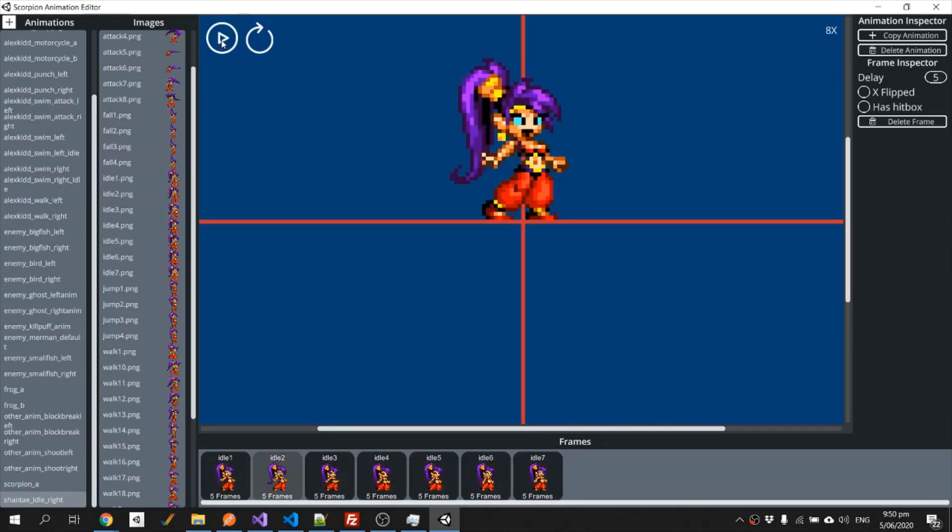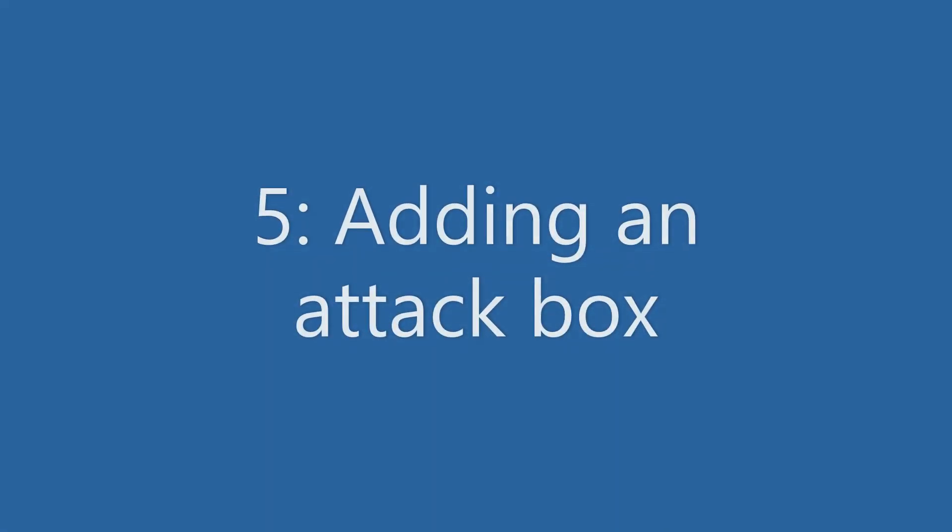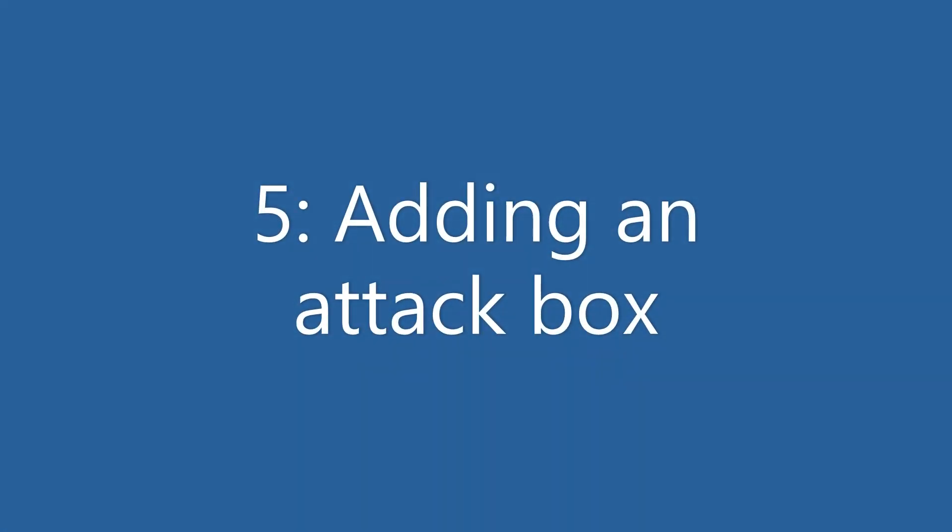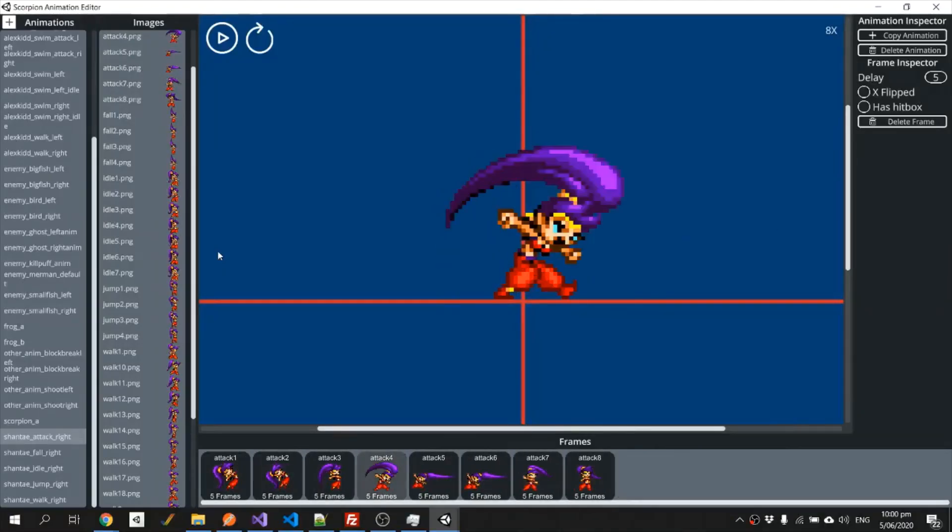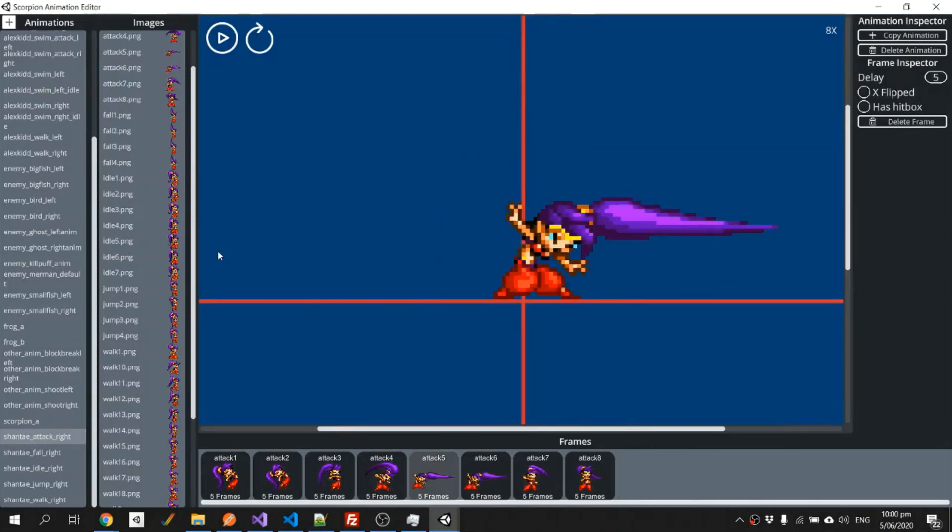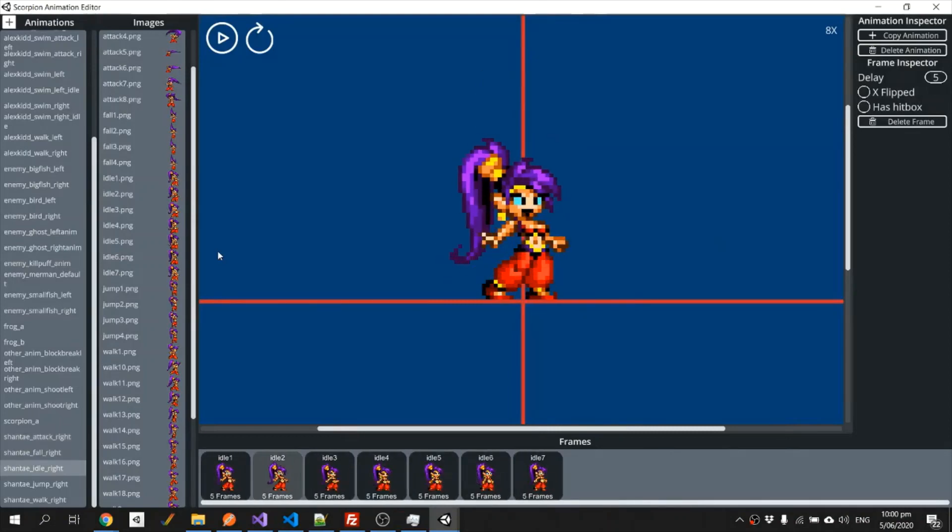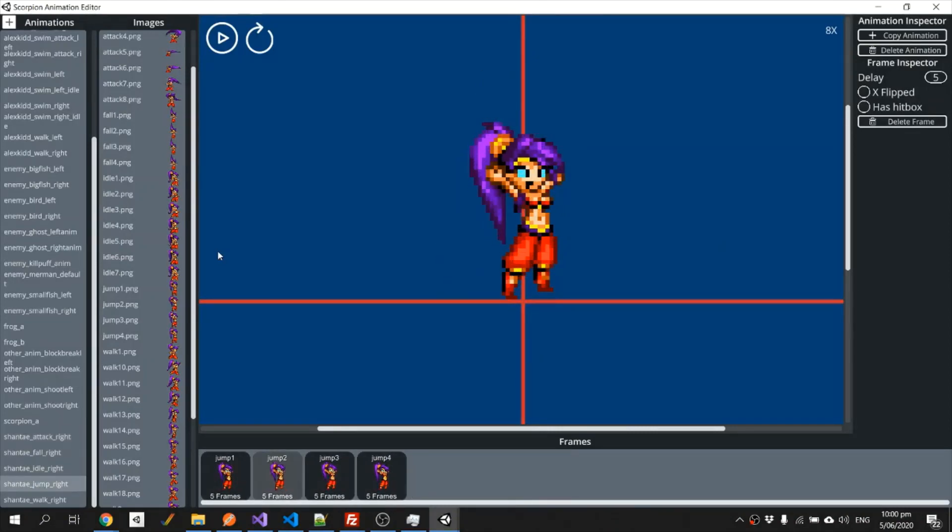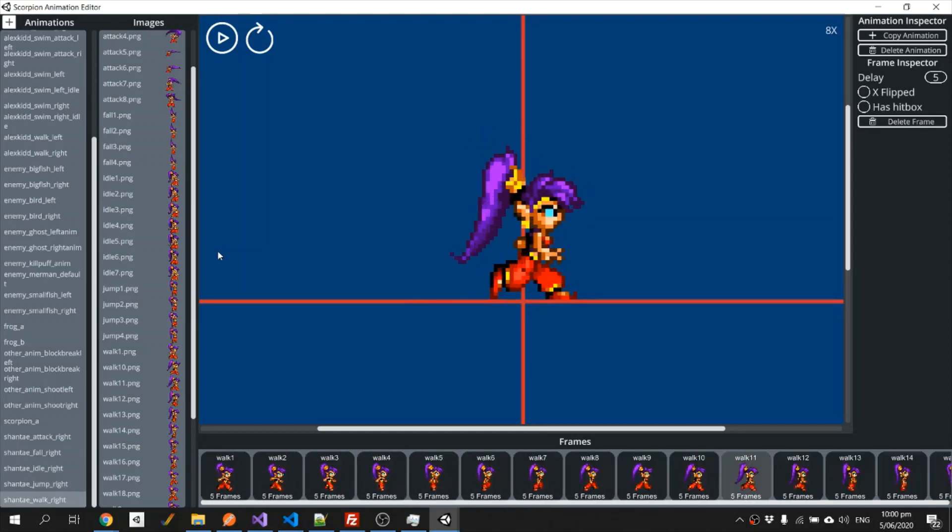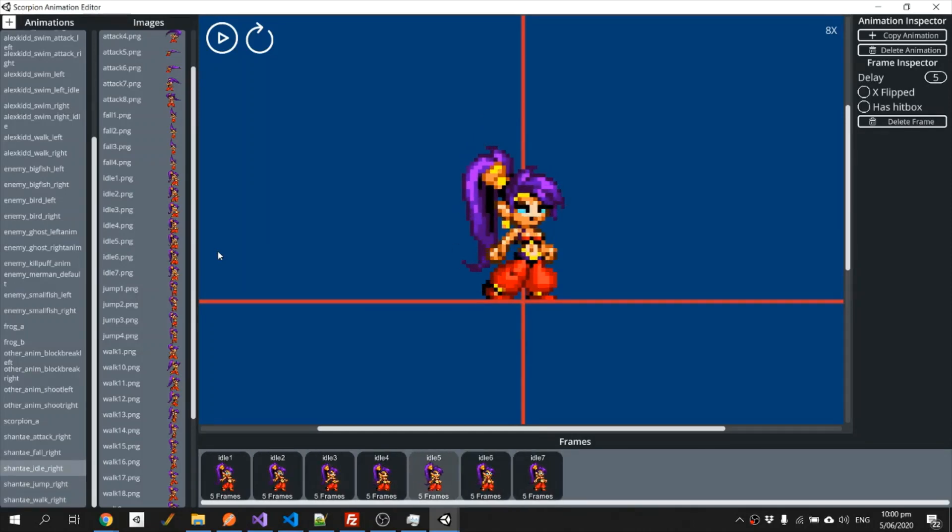There we go, perfect. I've gone ahead and made all of the animations. I'm not totally sure that they're perfectly lined, but they'll do for this tutorial.